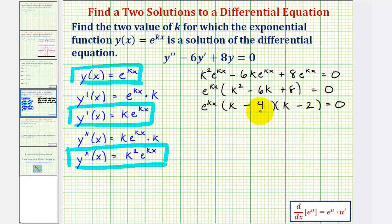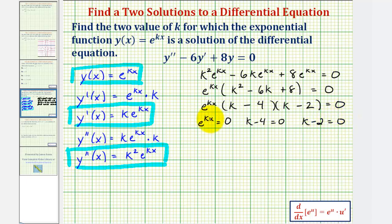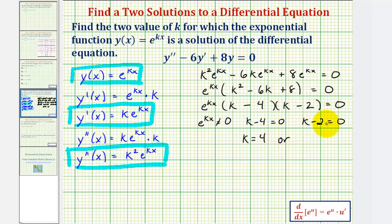We set each factor equal to zero and solve for k: e^(kx) = 0, k - 4 = 0, or k - 2 = 0. Since e^(kx) is never equal to zero — raising e to any power never yields zero or a negative — that factor gives no solution. From the other factors: adding four gives k = 4, and adding two gives k = 2.